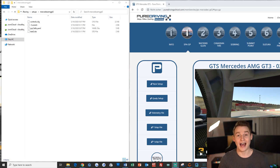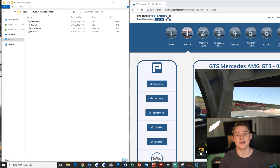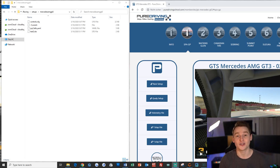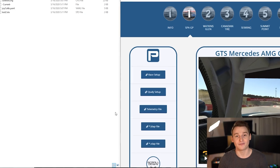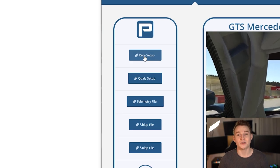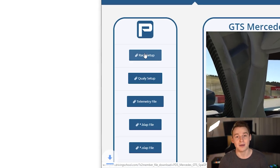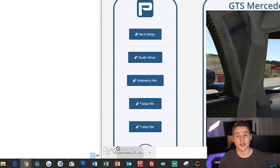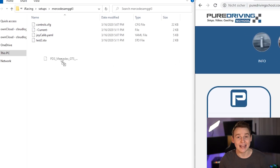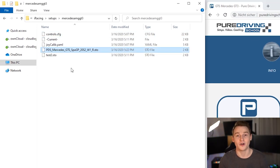Before I talk about how to organize those setups, I want to address that these files work just as normal as every other file you have on your PC, which means that, for example, if you download a setup from Pure Driving School, you can just drag it into the correct car folder on your PC.